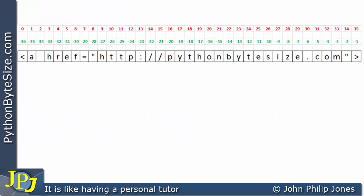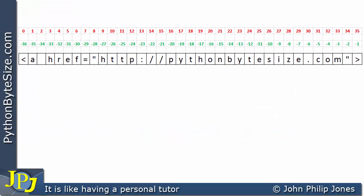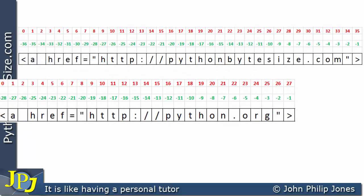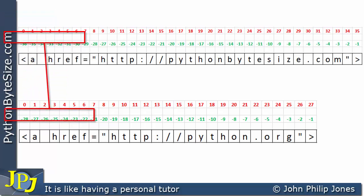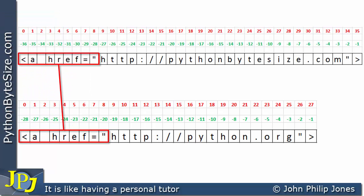Let's have a look at these strings side by side. Here's the first one which is the pythonbytesize.com URL, and let's have a look at this one which is the python.org URL. What we can see is that both of them have the same beginning.